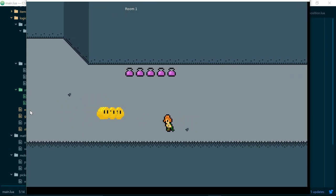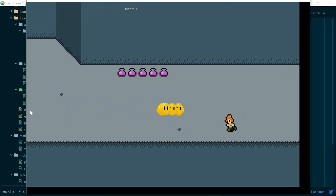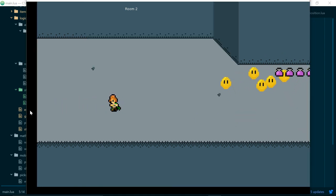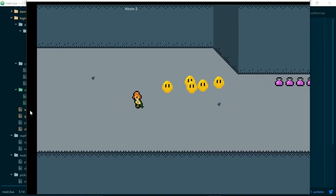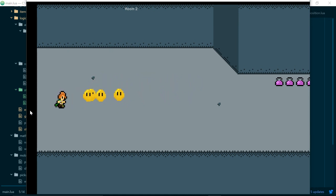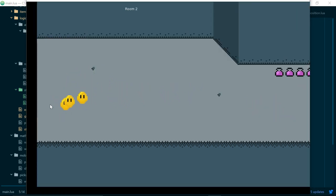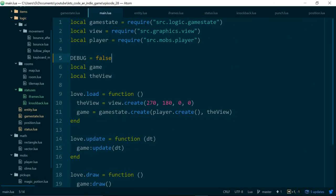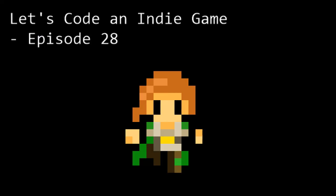We need to fix some of our collision boxes because it's possible to take damage and not feel that we should have - but that's an easy fix for a later episode. There we have it: we've added knockback to our game and tidied up our status code a bit more. Thank you very much for watching, and if you have any questions or comments or just want to throw me a like please do so, it helps out a great deal. Thanks for watching, bye for now.